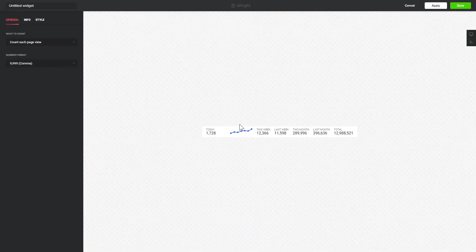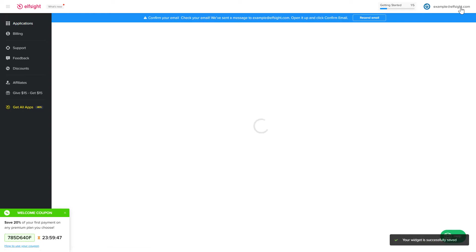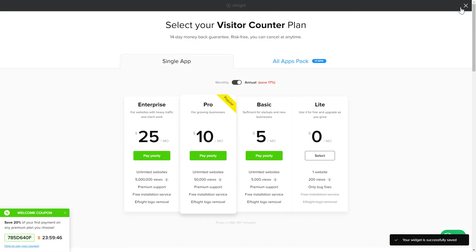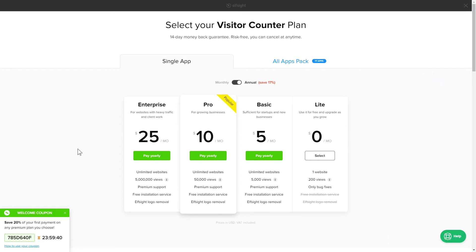After you sign up, you'll see the widget that you have just created. Click Save. The next step is to choose your subscription plan. You're very welcome to start with Lite. But keep in mind that your 20% discount is valid only for 24 hours.